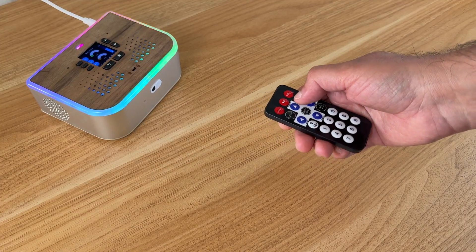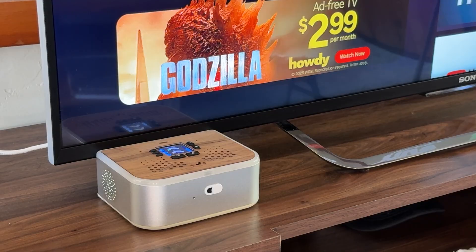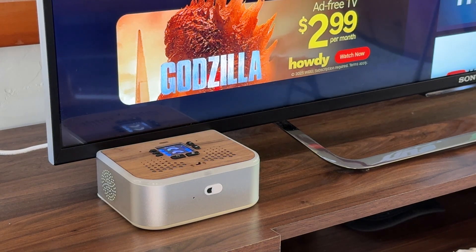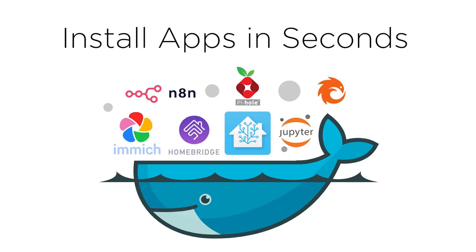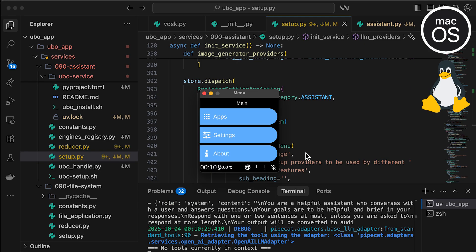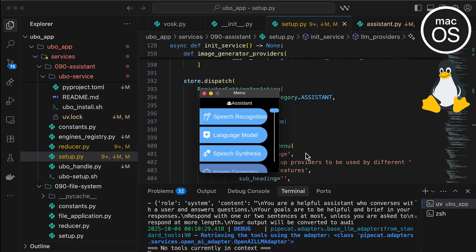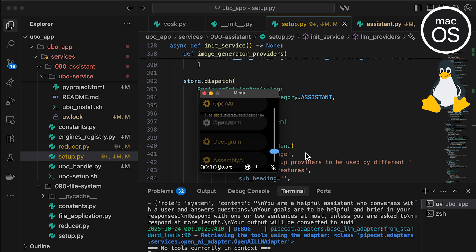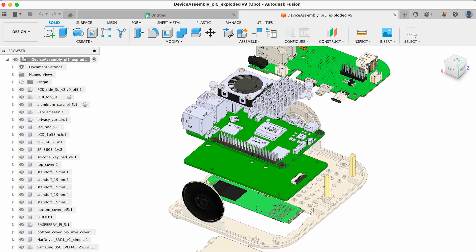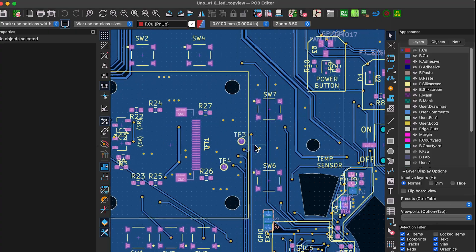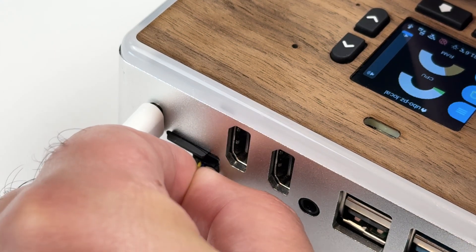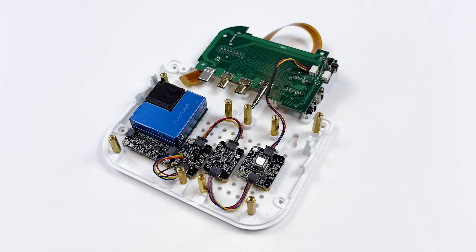Control it with an infrared remote, or control other infrared devices like your TV. Install Docker apps and set up remote access with a few clicks. It includes a development environment for Mac and Linux. You could even customize the mechanical and electrical designs, or expand its functionality by connecting external sensors and devices.